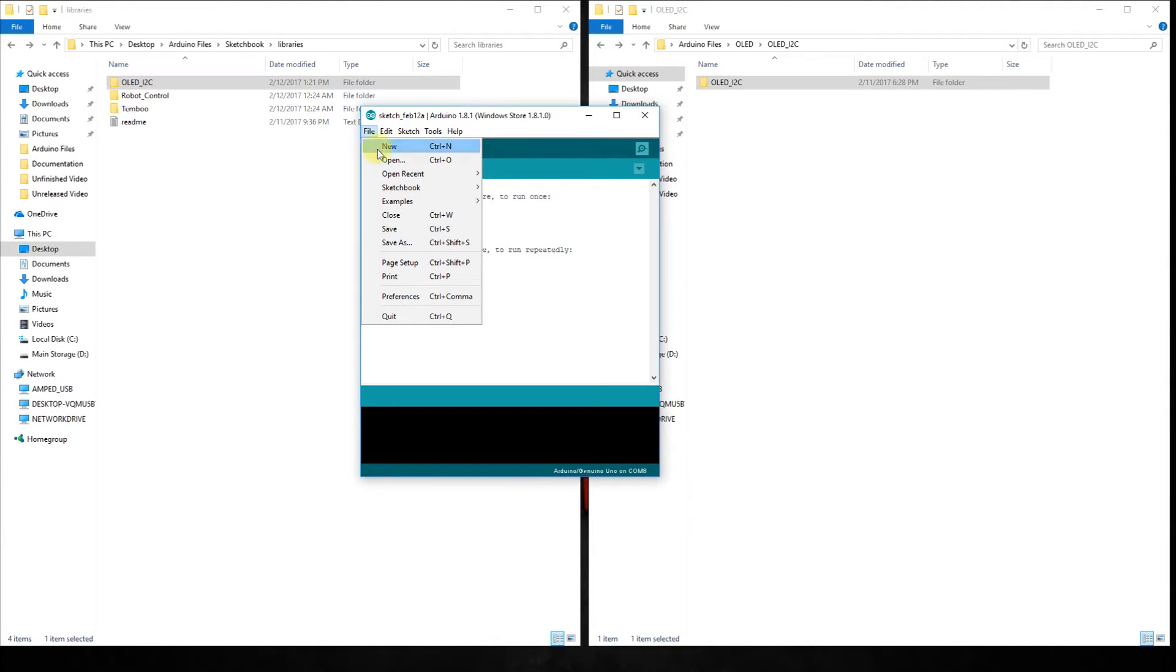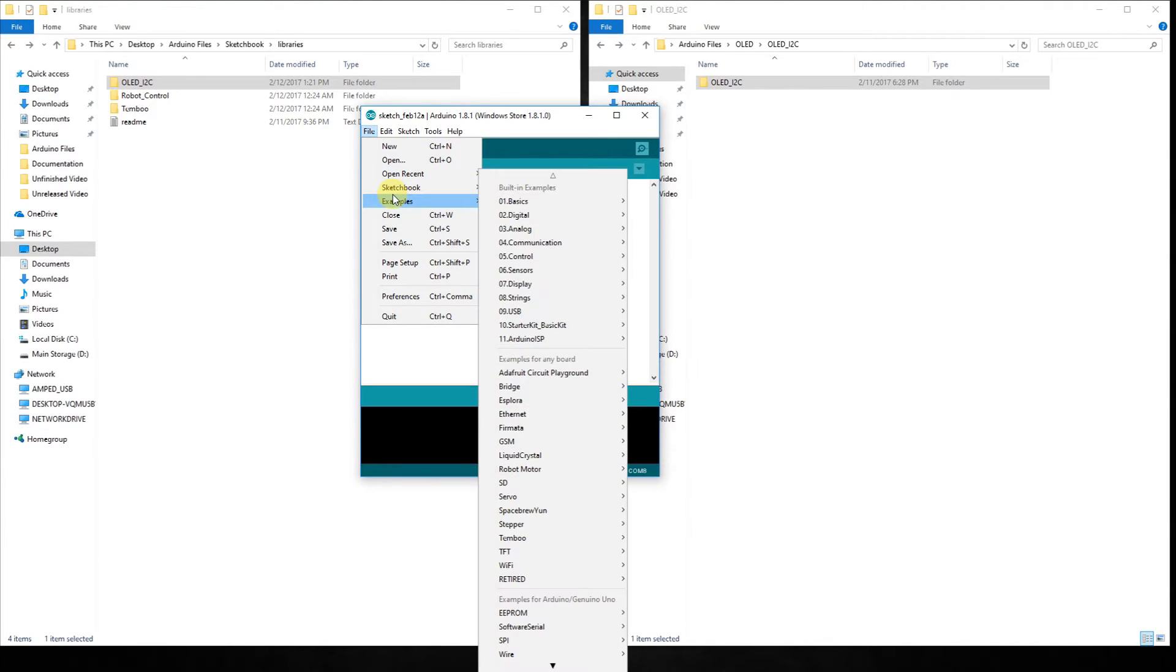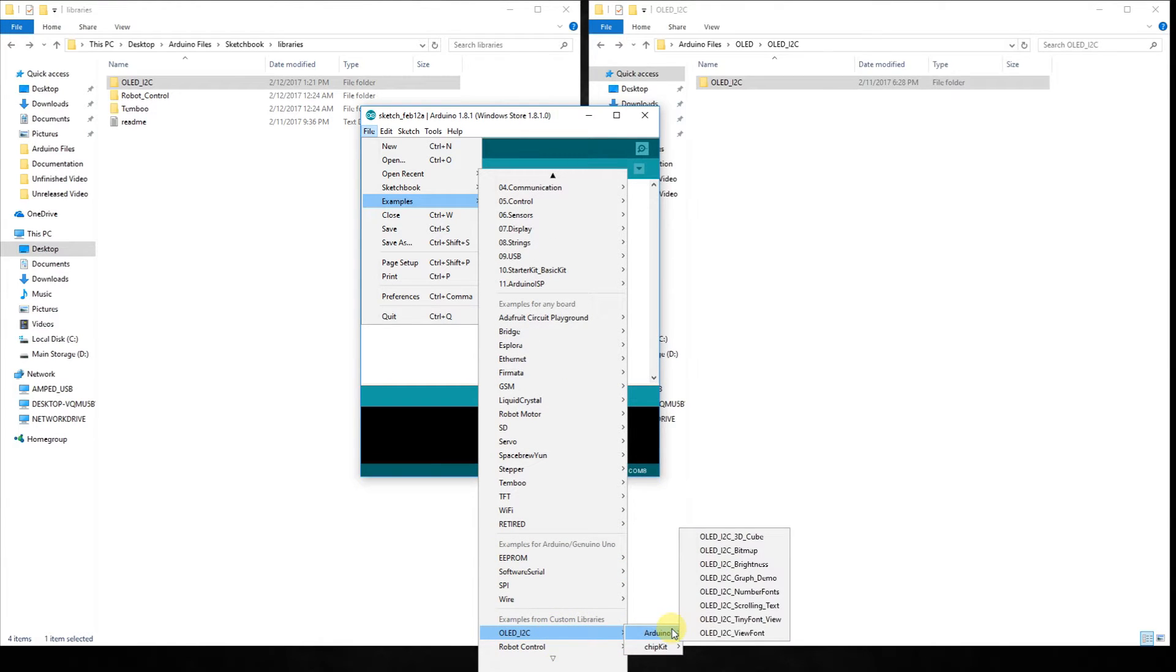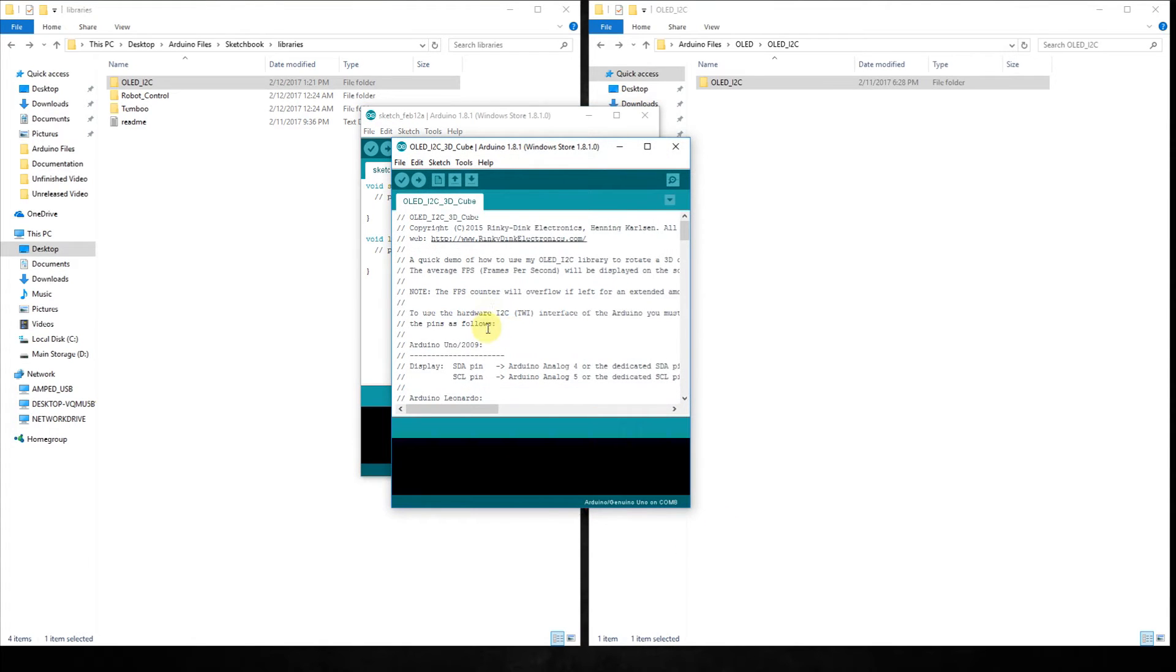Then we're going to go over to our examples, go down here and we're going to be on the Arduino, and we're going to choose the 3D cube.